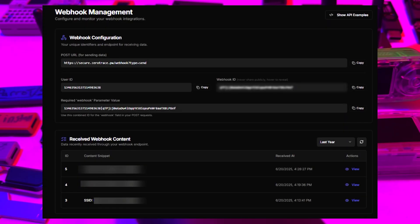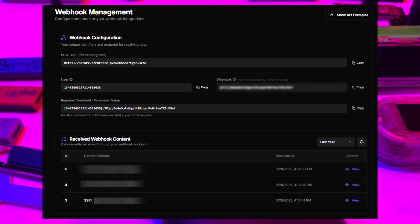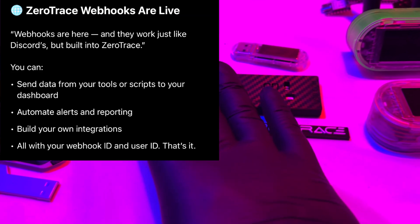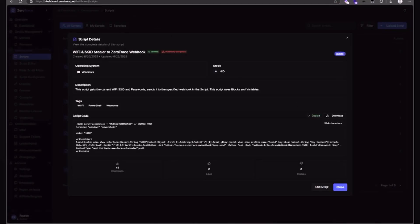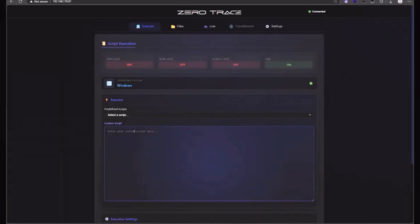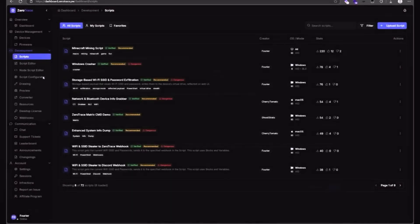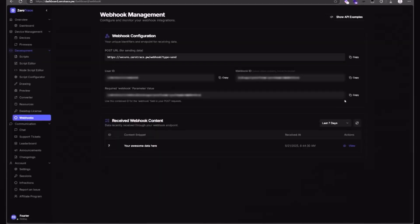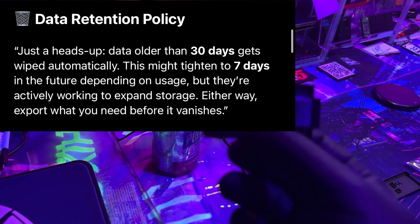Web hooks are now a thing, and they work just like the Discord ones. They're built into Zero Trace, so you can send data from your tools or scripts to your dashboard, automate alerts and reporting, and build your own integrations — all with your web hook ID and user ID. That's all you need.